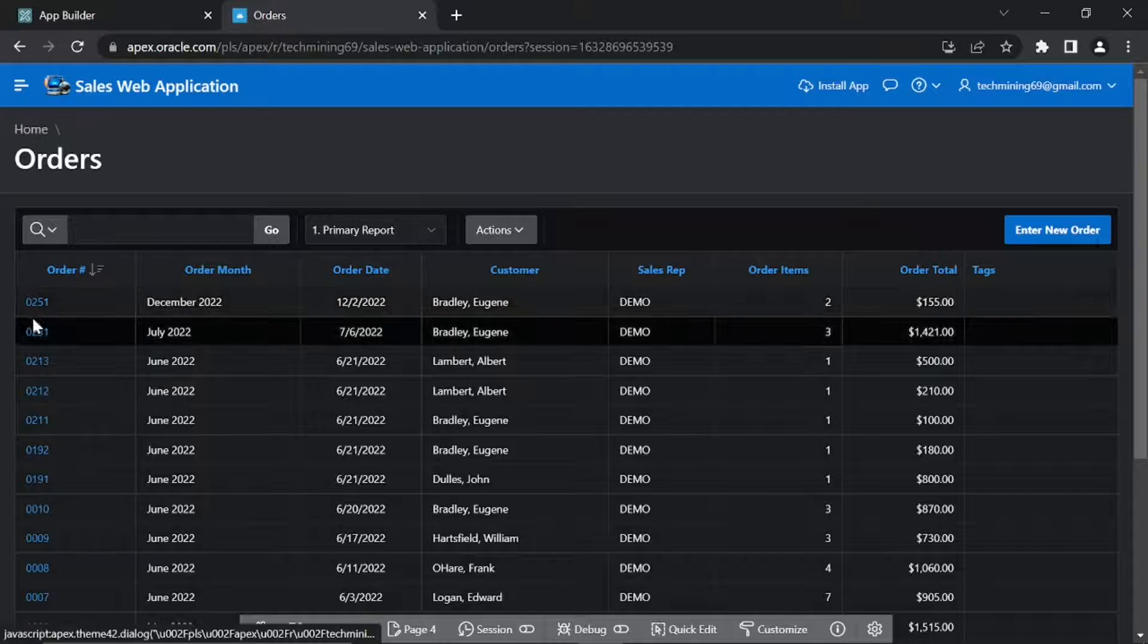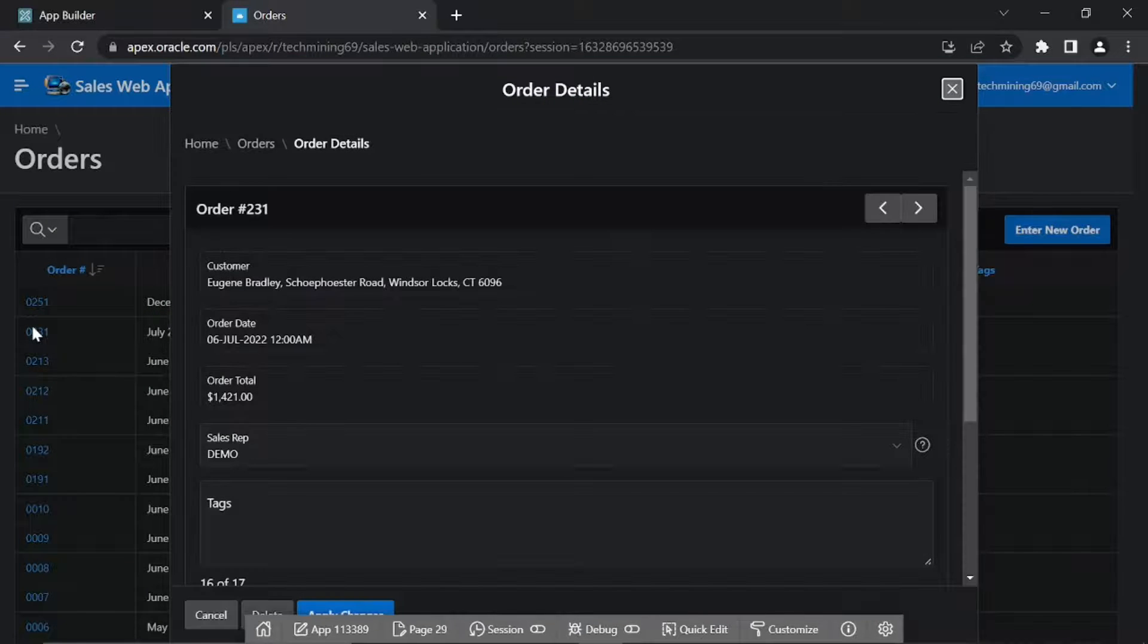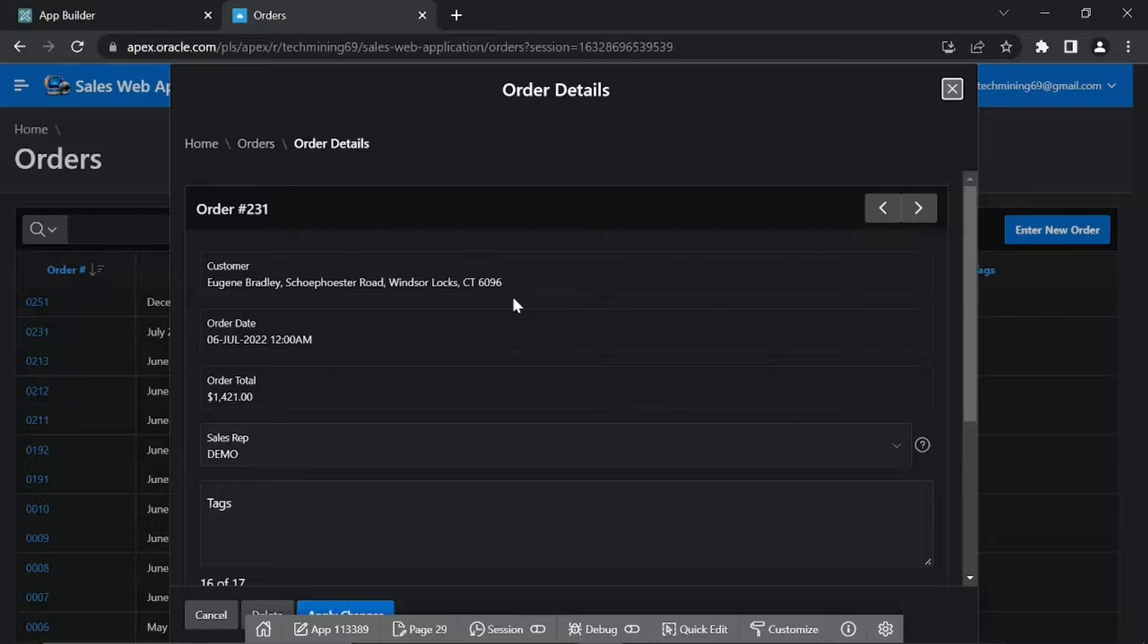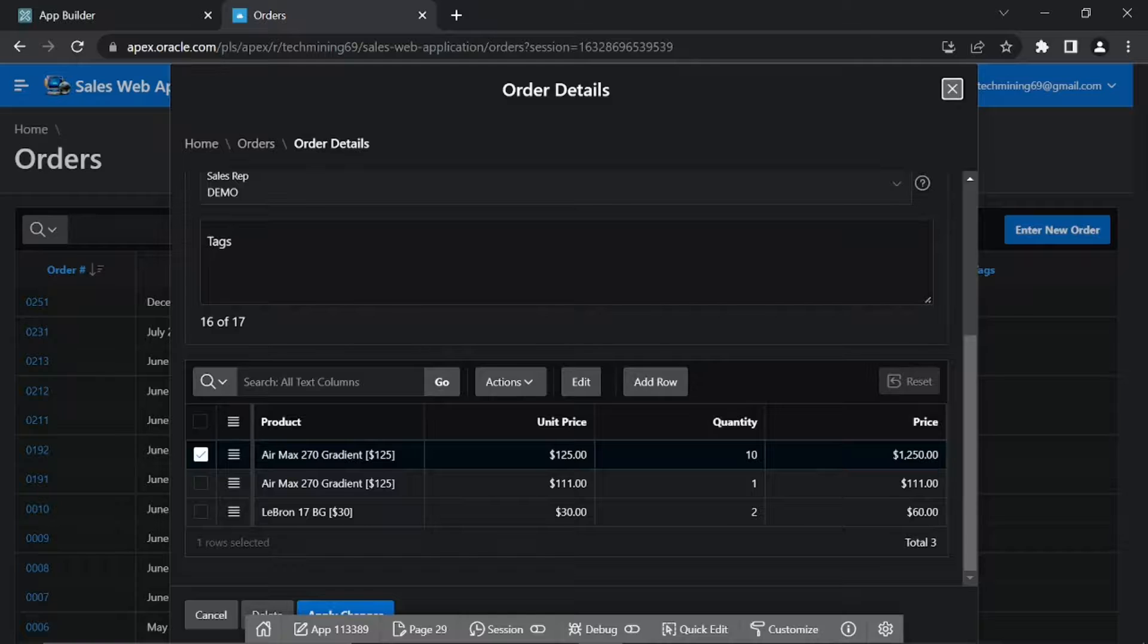Click any order number to call the order details page. Page 29 contains two regions: this upper region called master region is a form type and carries order header information, while the second region, order details, is an interactive grid which contains line item details.